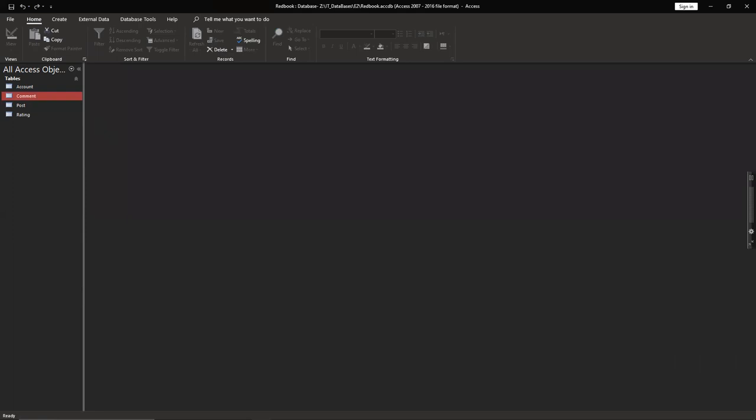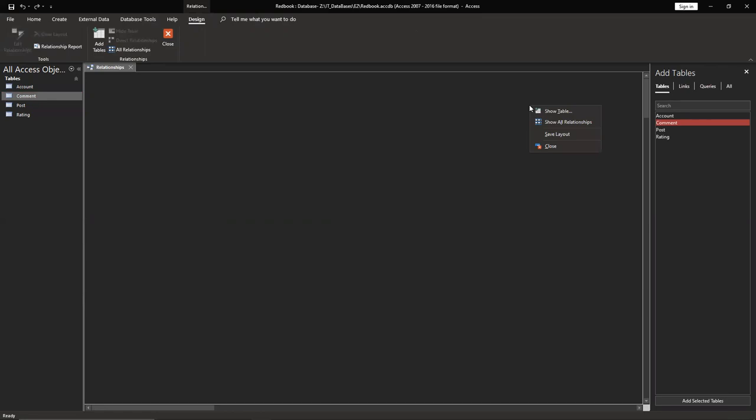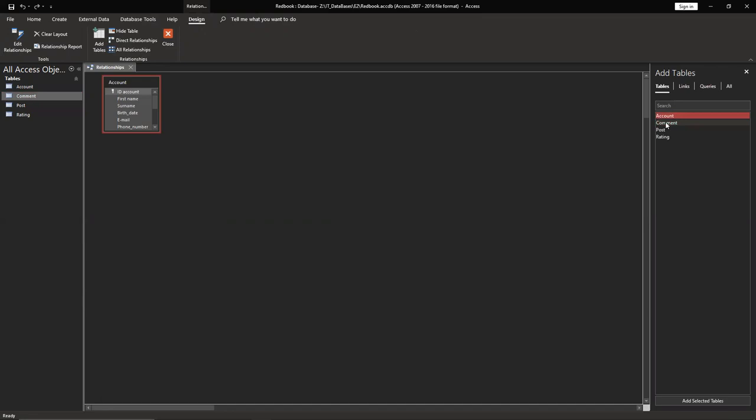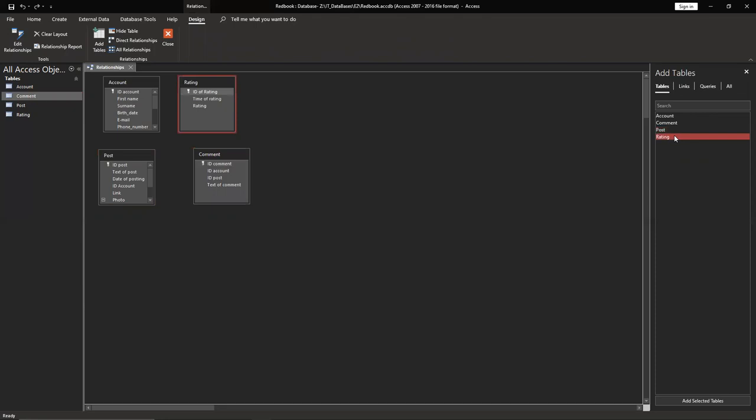Then we're going to make relationships. So the first relationship, we're going to make it database tools and relationships. We have tables here, but if you don't have tables here, just click show tables right button. We need to use account, comment, and post. This is going to be the main one. Actually, you can use also rating.